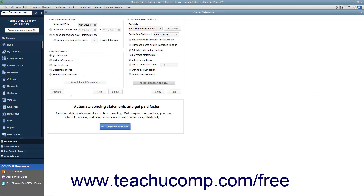Then click either the Preview, Print, or Email buttons to preview, print, or email the statements to your customers.